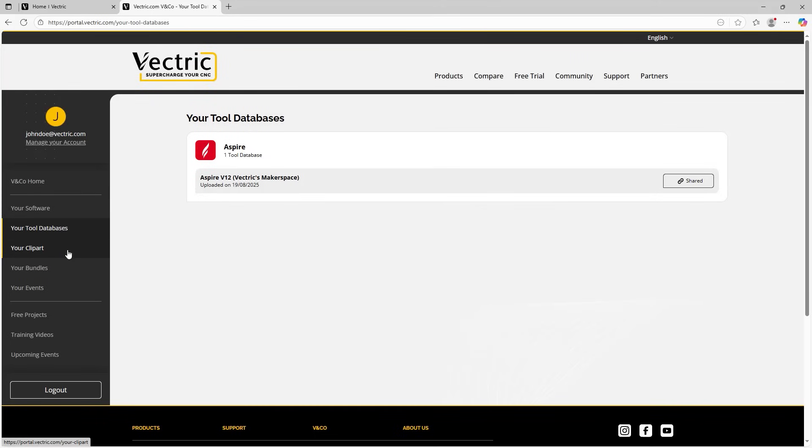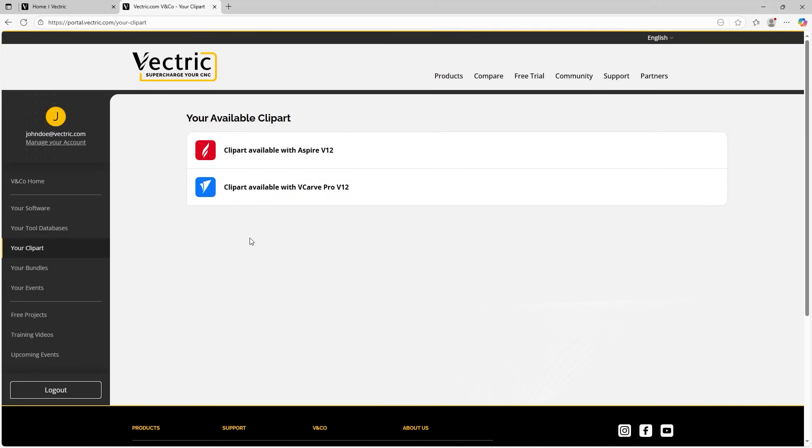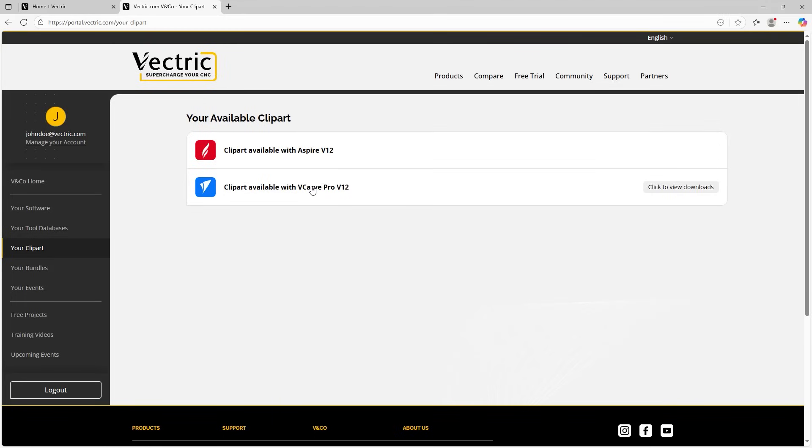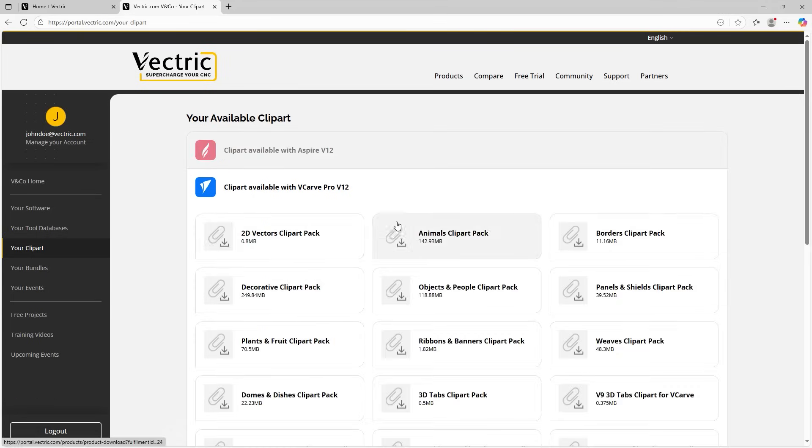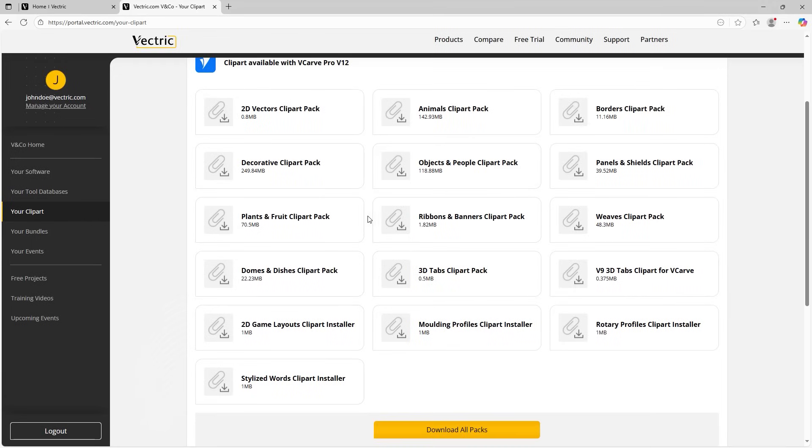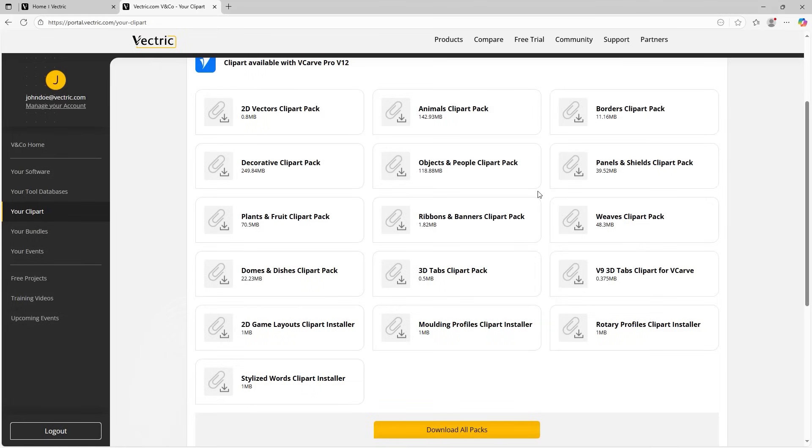Now let's close that out and let's look at the next part, which is the clip art. So this is where all the clip art that you have entitlement for are stored in the portal. You can see here, I've got some for Aspire and I've also got some for VCarve Pro. So if I click that to expand it, so we can click to view downloads, you'll notice that all of the packs are individually listed here and I can simply click on that to download it. And when it's downloaded, it'll be stored in the download folder on my local PC hard drive.